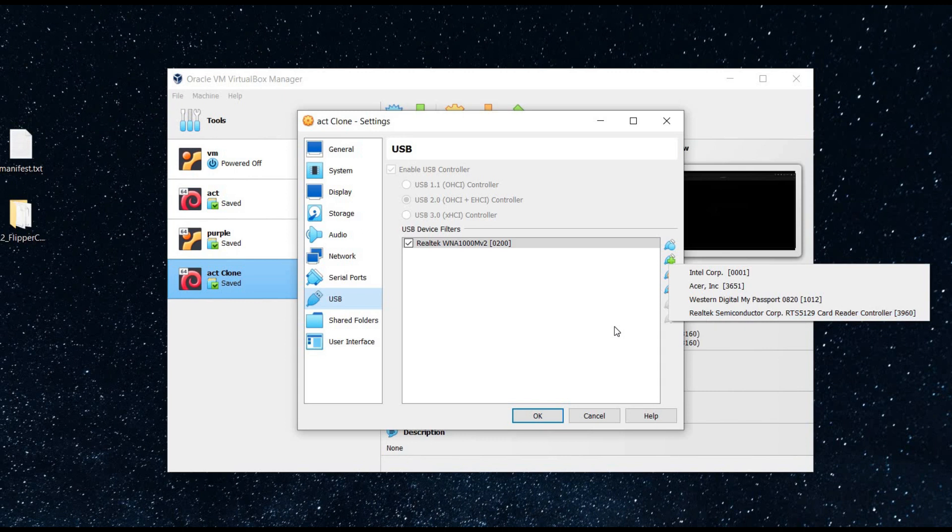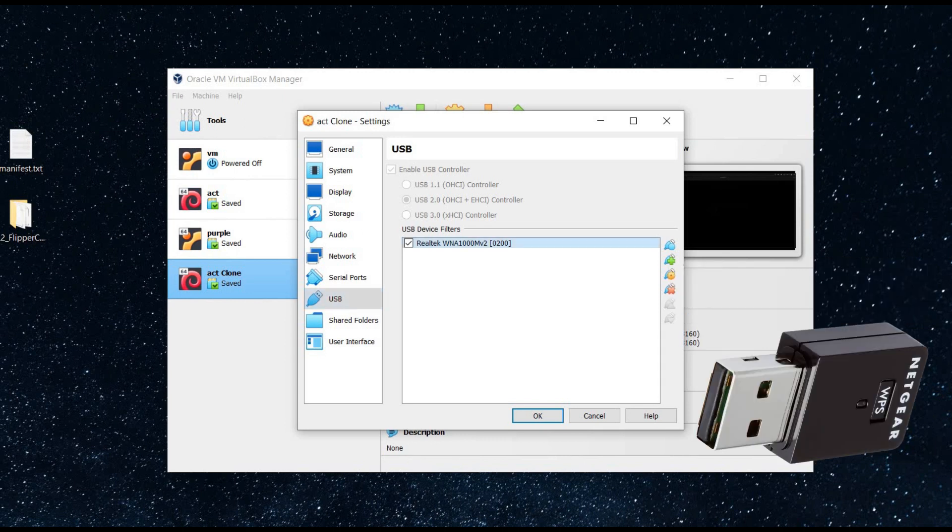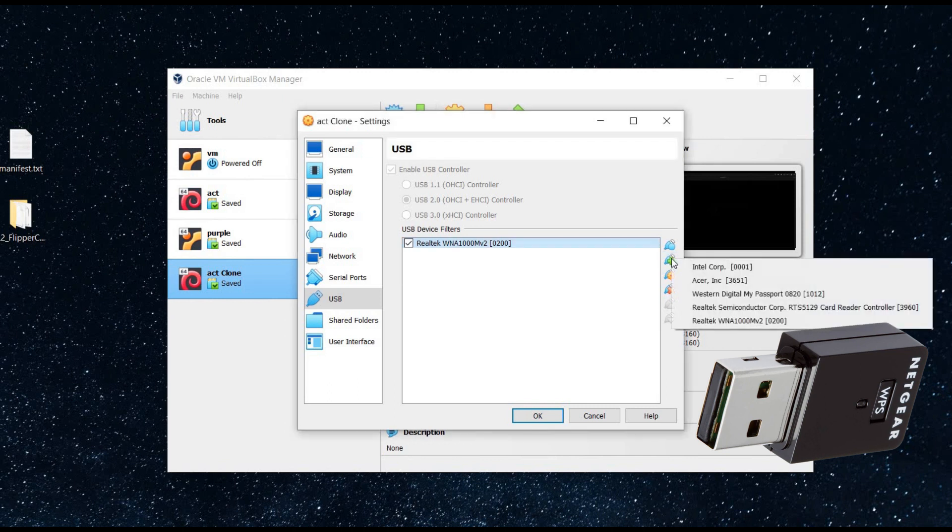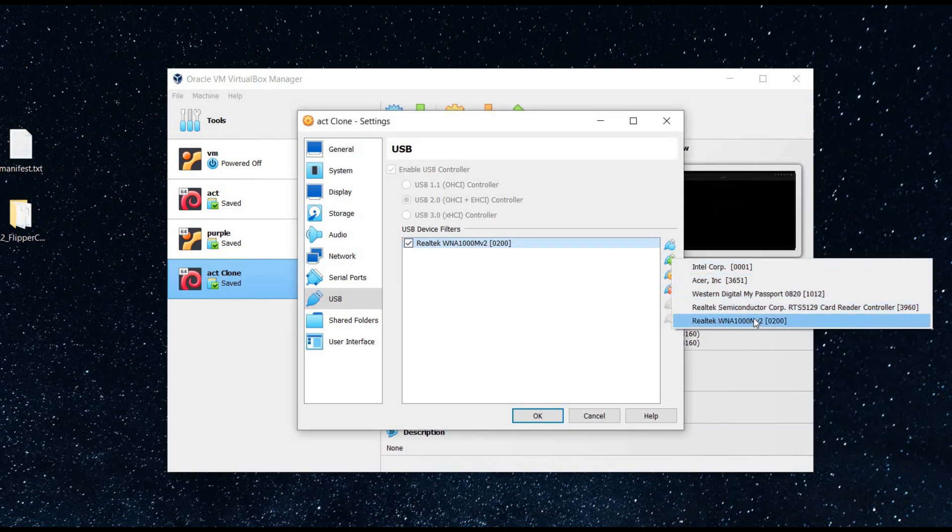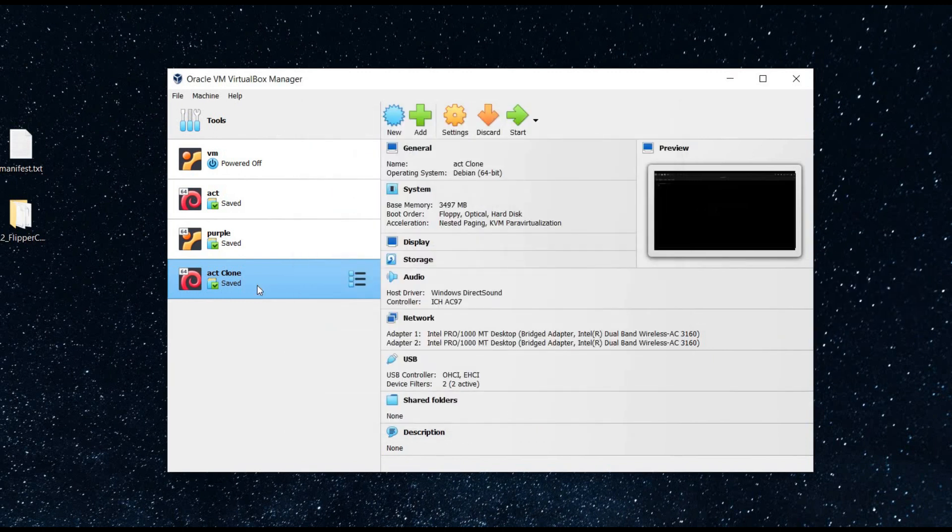Time to connect the NETGEAR Genie wireless adapter. Go to the plus sign again and here you can see a new entry in device list: Realtek WNA 1000. Select and tap on OK.